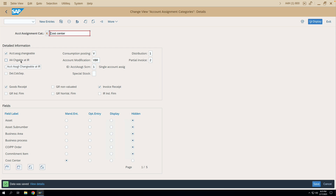So we have discussed the 'Account Assignment Changeable' checkbox and the 'AA Changeable at IR' checkbox. In our next video we will discuss other configurations. That's all for today — I hope you liked this video. If you like my videos, please like and subscribe to my channel. Thank you.